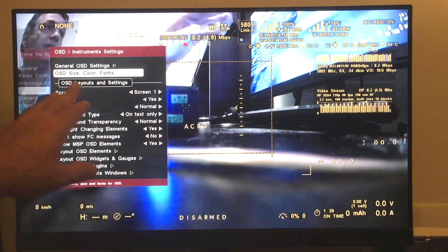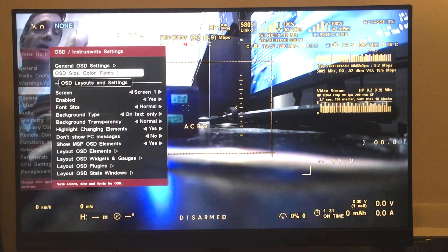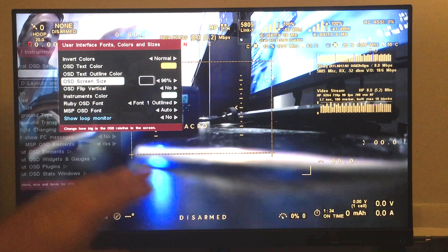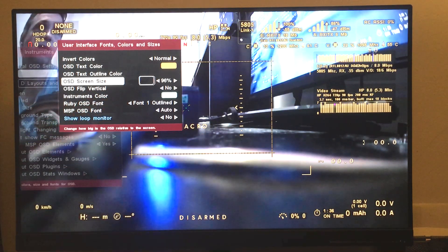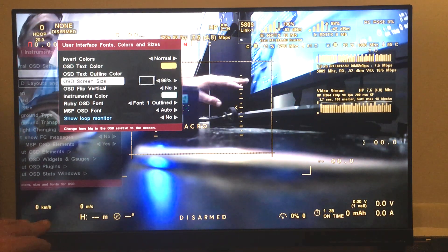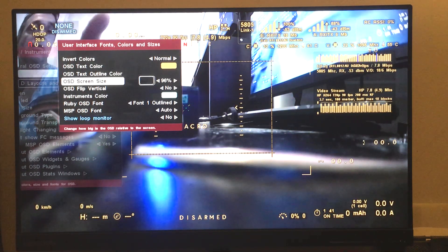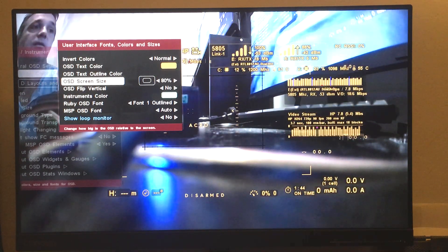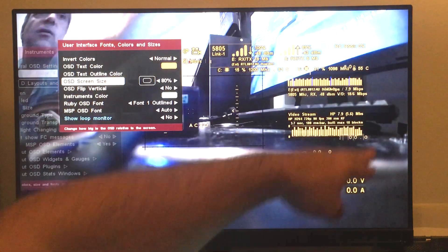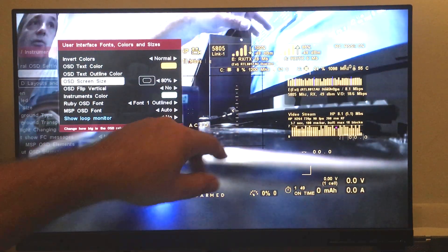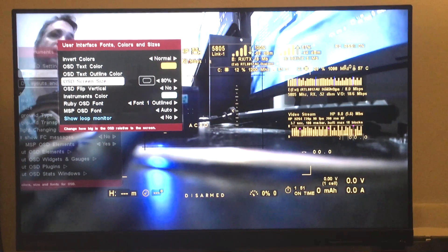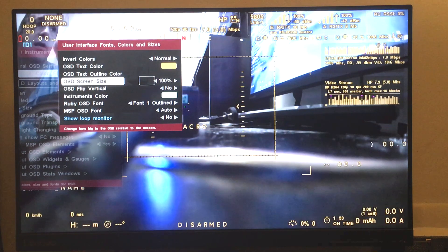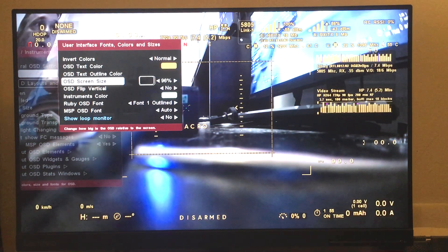If you go to OSD size, colors, and fonts, one thing you can tweak: let's say you are flying with goggles and the screen is too big, you can just reduce the size of the OSD. As you can see, the OSD is smaller including MSP OSD, so that you can have everything in focus if needed.